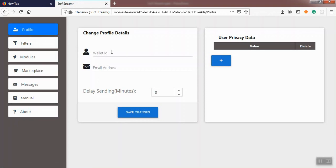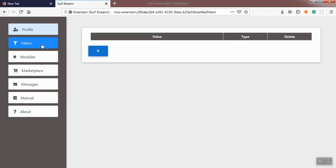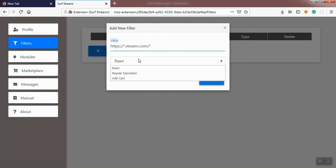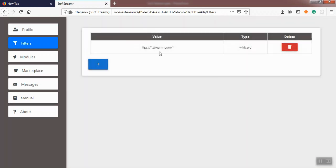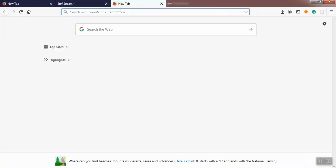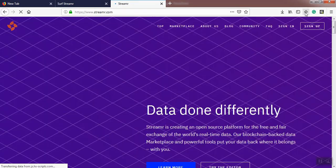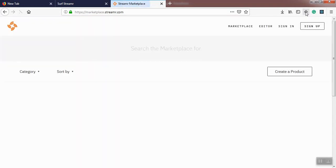Let me show you how we can easily exclude a domain by adding a new filter. I enter https://star.streamer.com/star as the value and wildcard as the type, then save. Now I go to streamer.com. As you see, the icon shows that the module is disabled. Now I go to marketplace. The module is disabled again. I remove the filter. As you see, the module will be enabled.